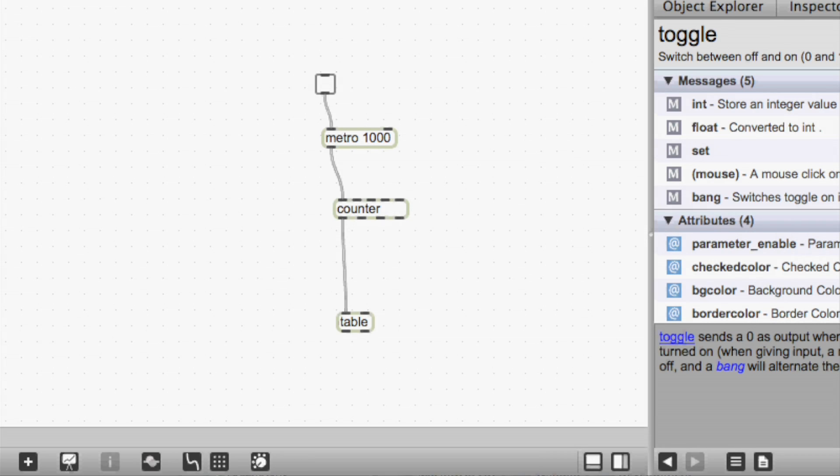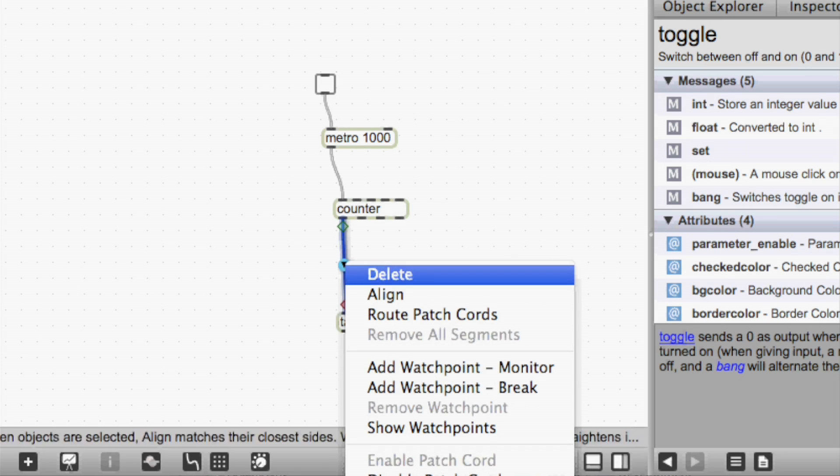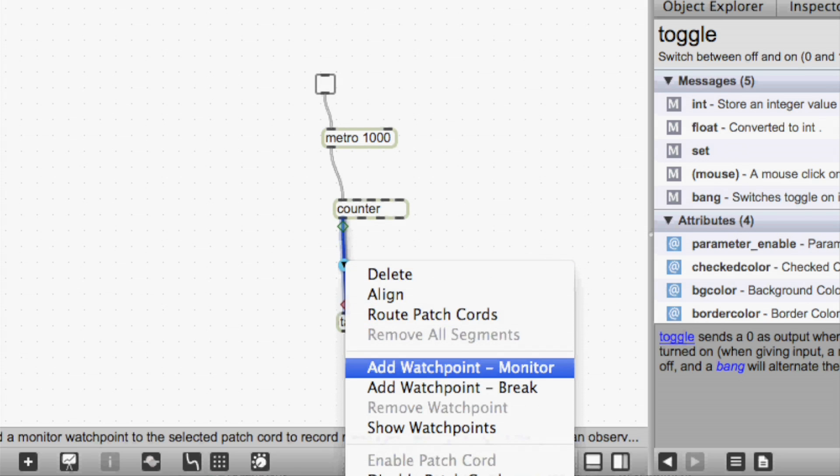So in this example, we have a counter going into a table. And we'd like to see the values going through the patch cord between the counter and the table. But rather than make a number box that we'll have to just get rid of later, we can just move over the patch cord. It highlights the selection. And we can add a watch point.